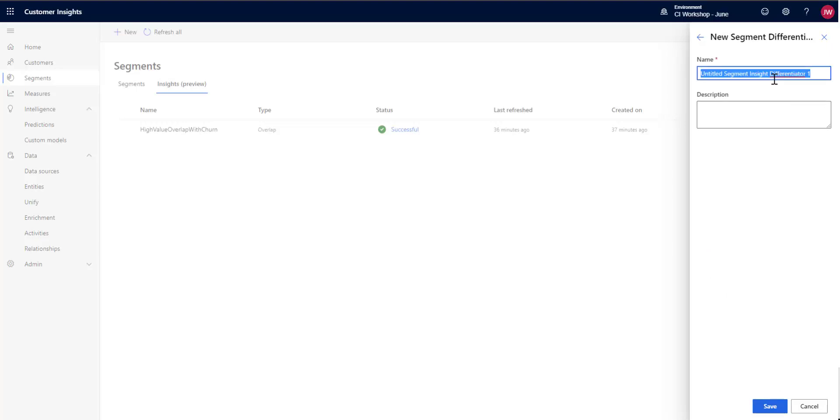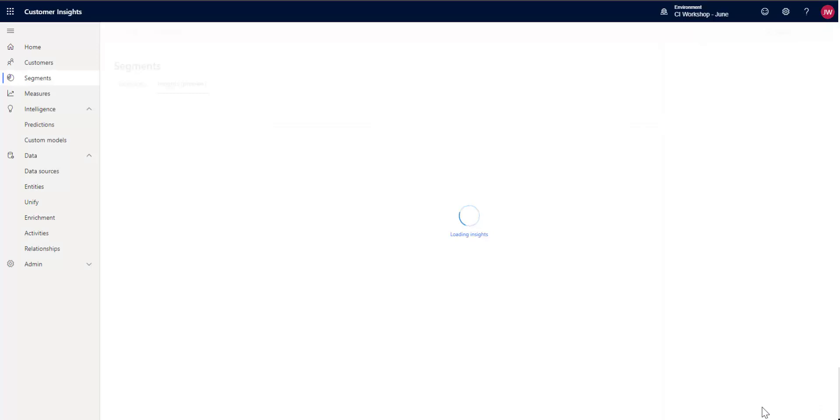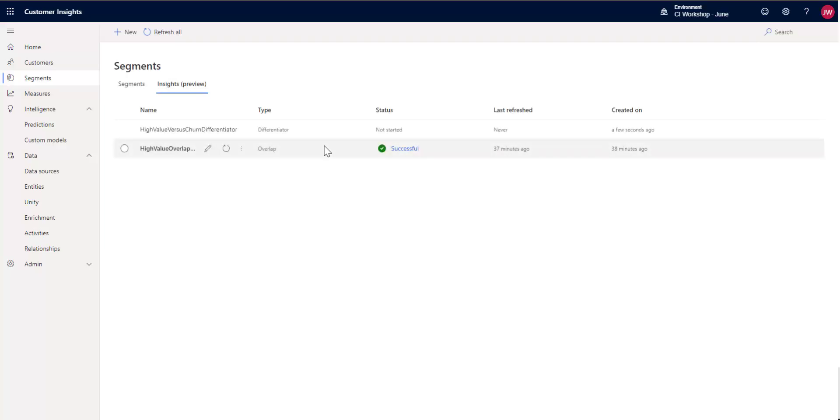And I'm just going to say high value versus churn differentiator for a name. I can give it a description if I want to give it something more descriptive. And we're going to go ahead and let that save and it will automatically kick off and run. And then what we'll do is we'll let that run for just a bit, and when that is done running, we'll be back and we'll check in on what it gives us.